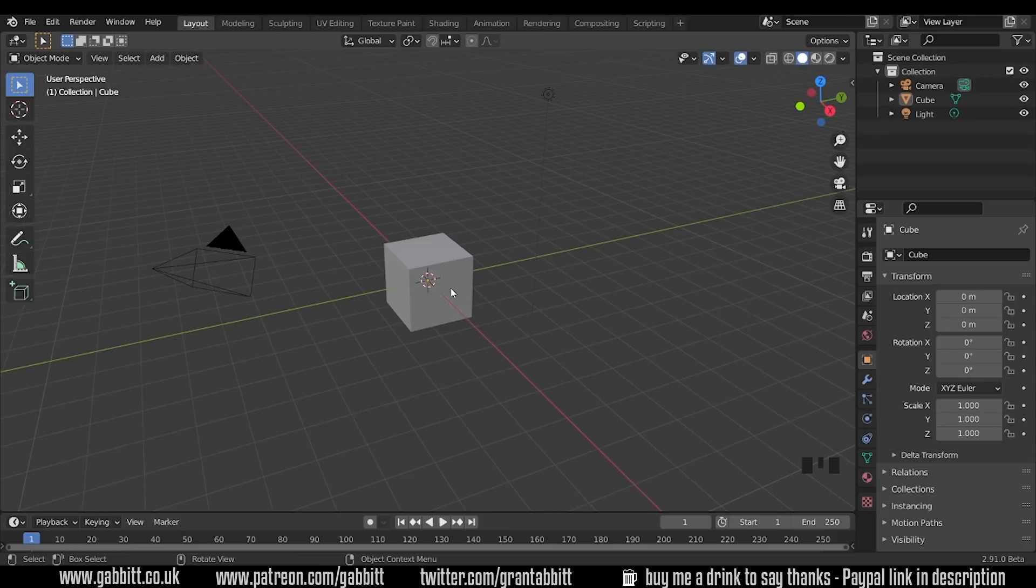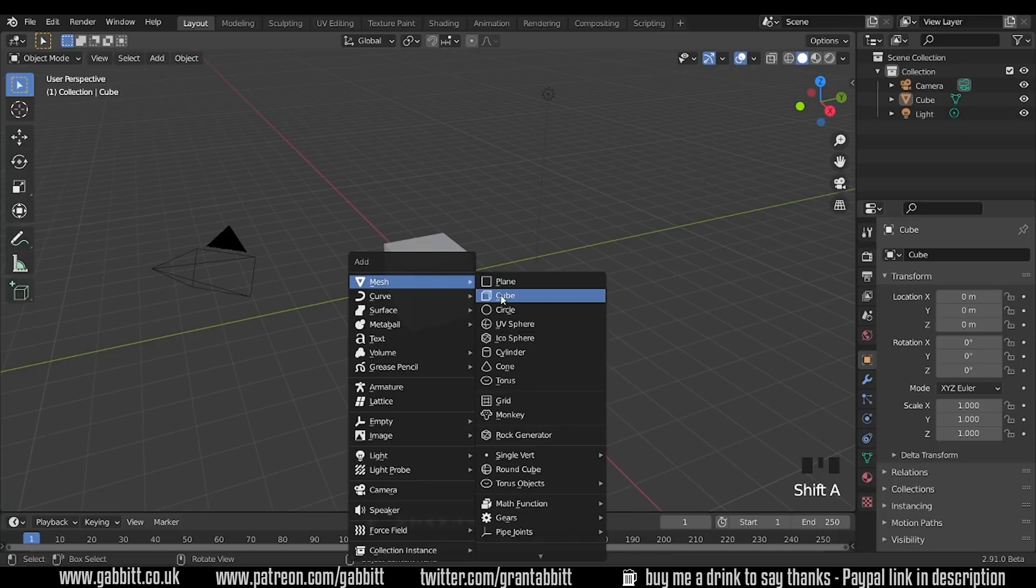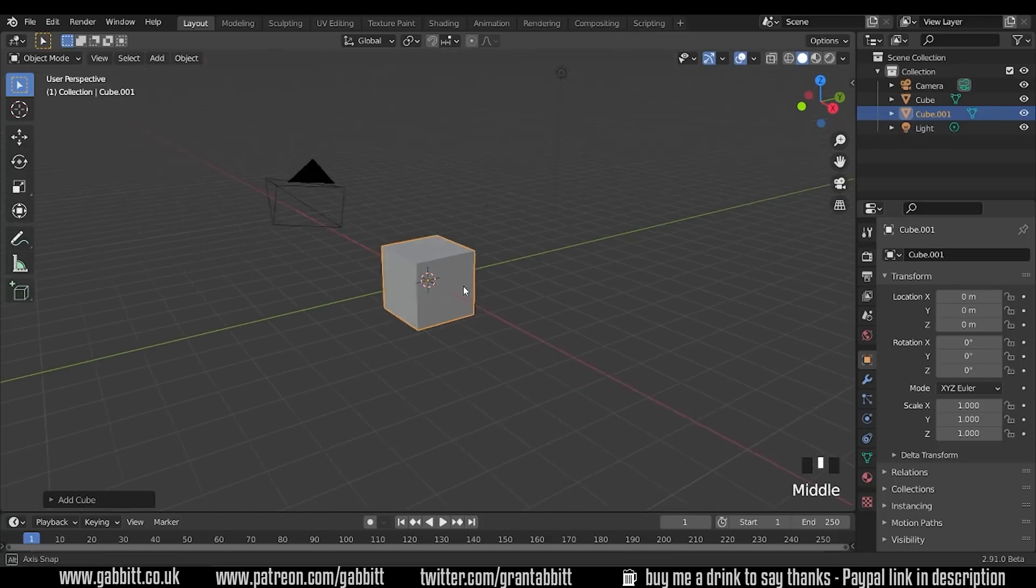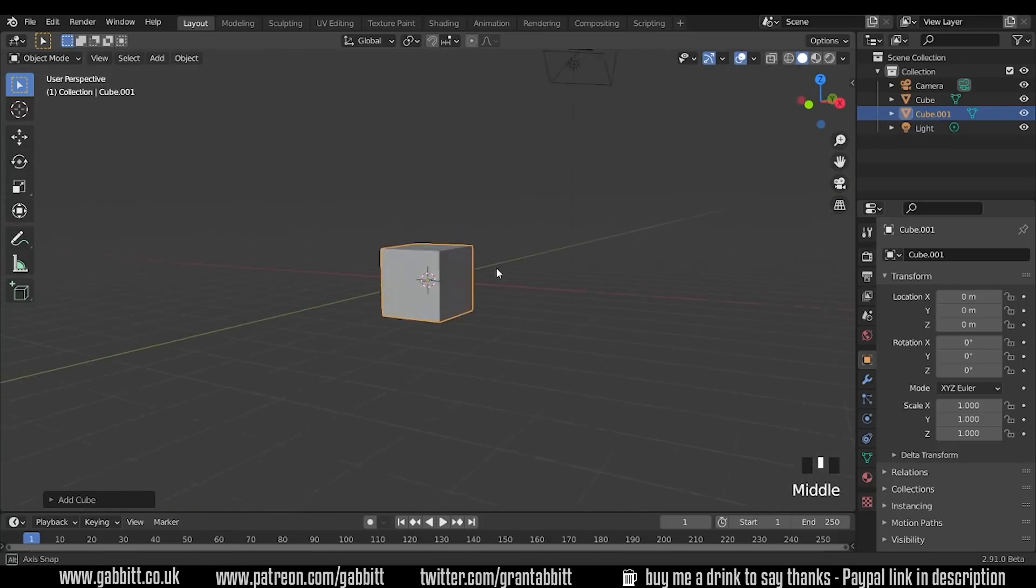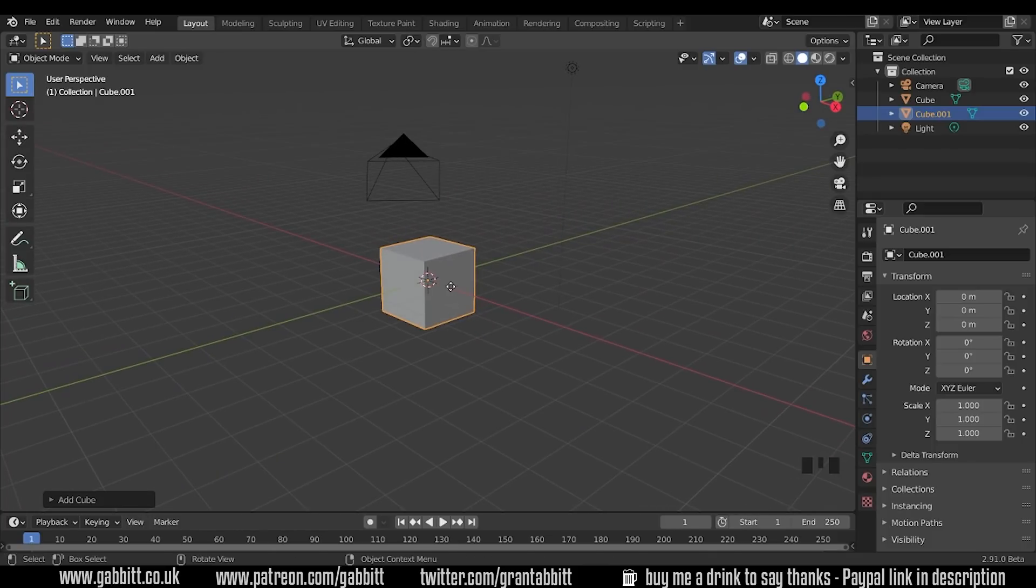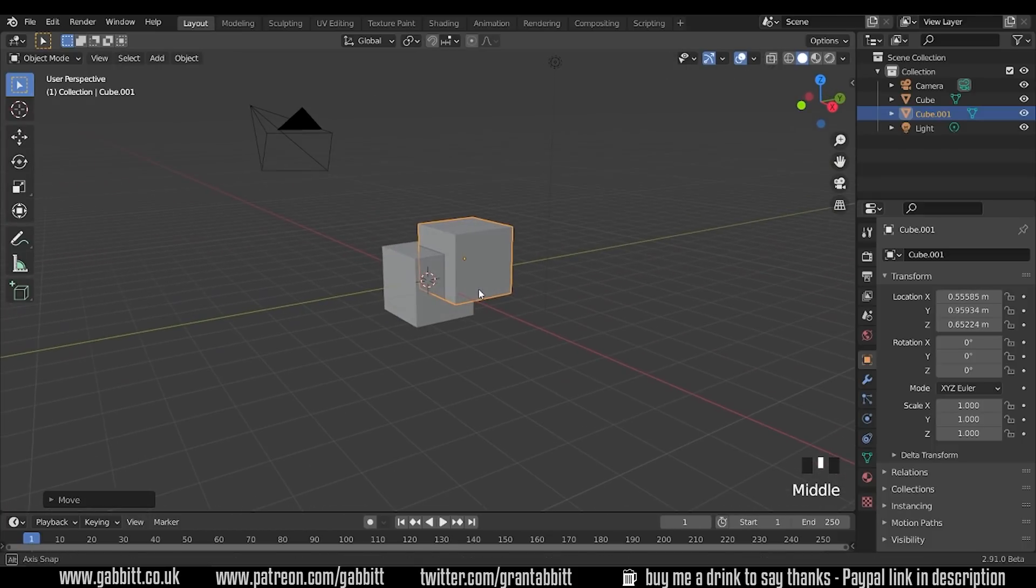I'll keep the default cube where it is and I'll add a new one so Shift+A to add, Shift+A mesh and then cube. It's right on top of the old one because my 3D cursor is in the middle of my scene. If I press G to grab now you can see I've got a new cube just there.